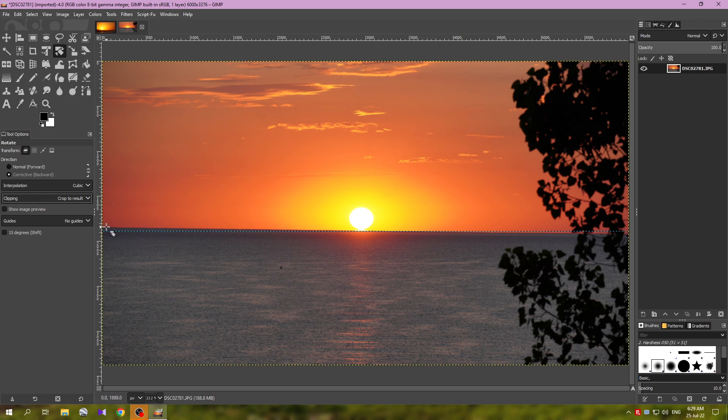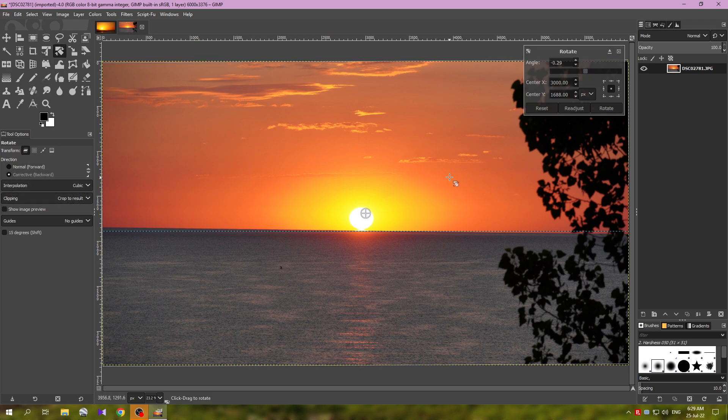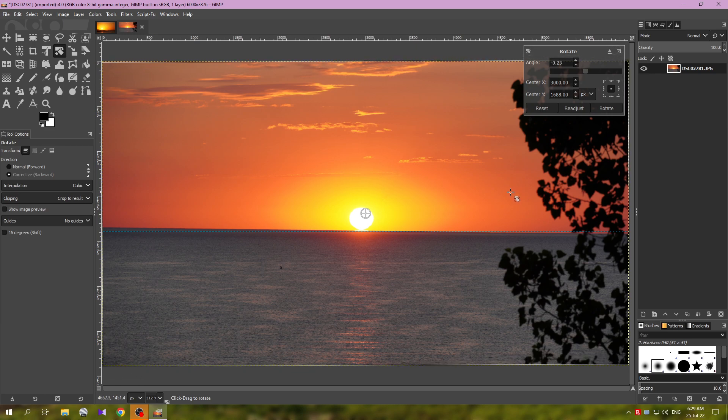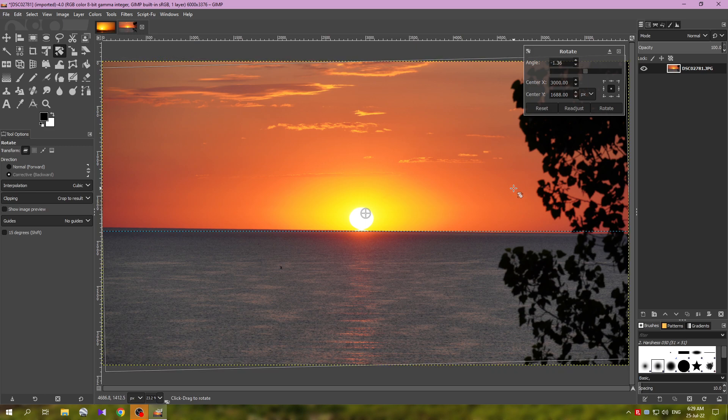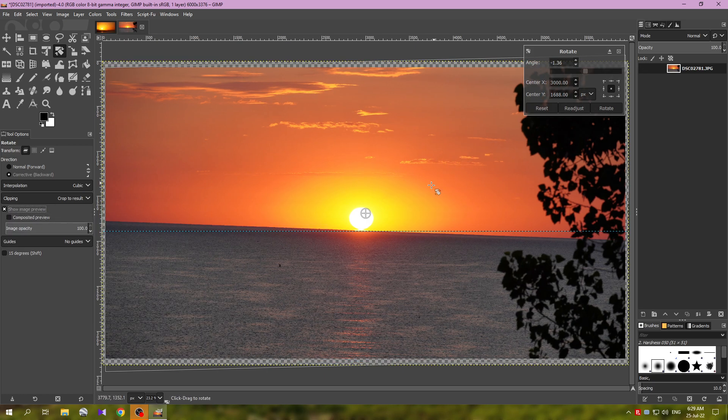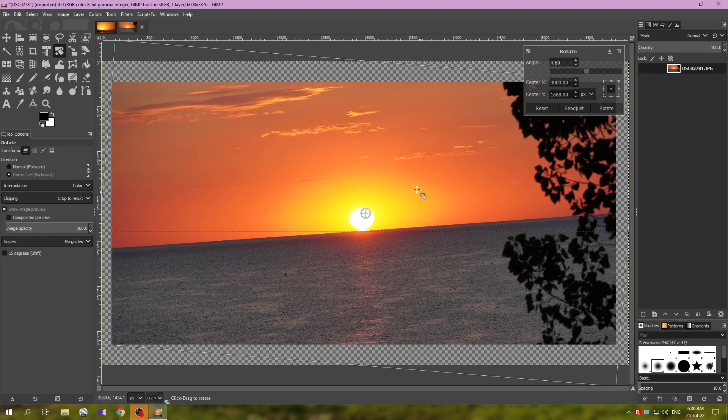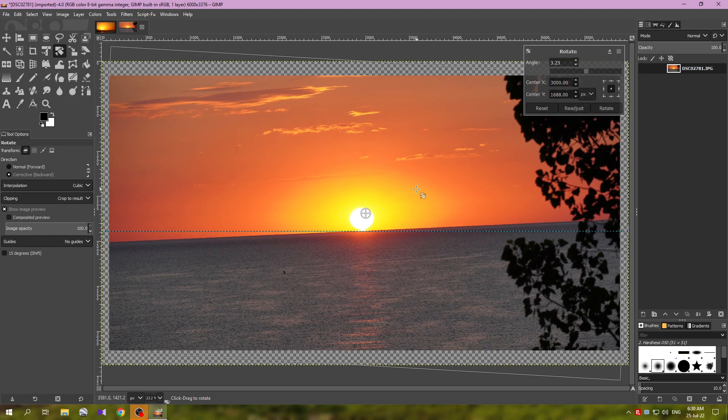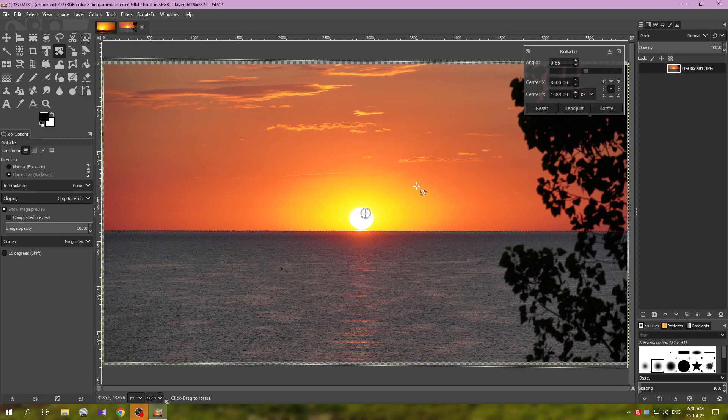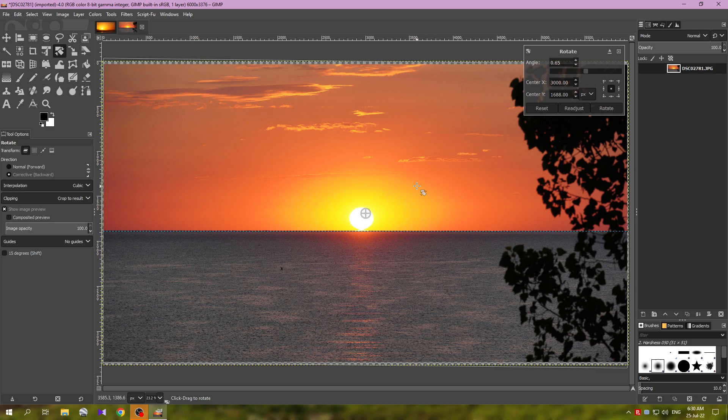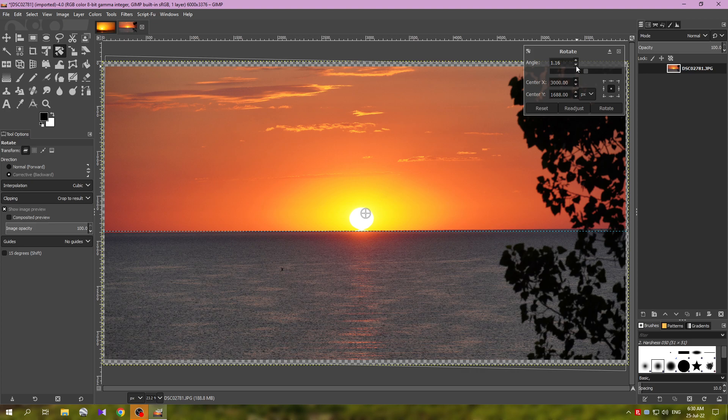So with the rotate tool with the settings selected, now we click on the image here and we can click and hold the left mouse button and rotate. But actually we have forgotten to do something here. We don't have the show image preview option on. So let's have that on, and now I am looking at the guide and you can see that now we are pretty much straight.